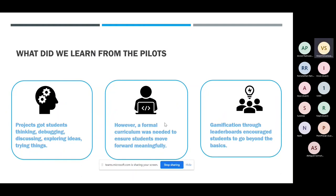However, we also realized that in the absence of a formal curriculum, it gets a little bit hard because every student has a different background and level. Some were younger and wouldn't know about angles; some were older and could do more. We realized a formal curriculum was needed to make sure students move forward meaningfully. Otherwise it gets haphazard, since YouTube videos were not arranged in any logical level of difficulty.